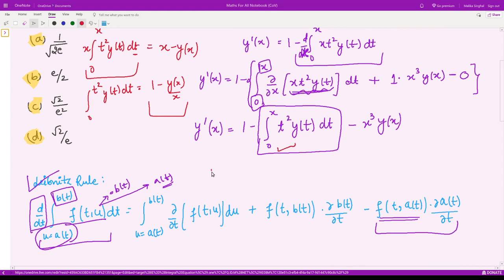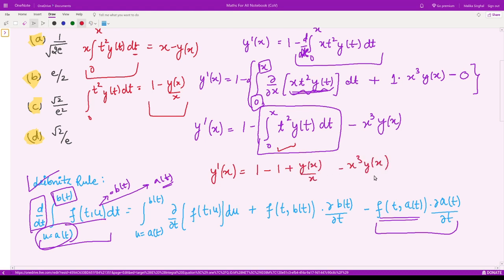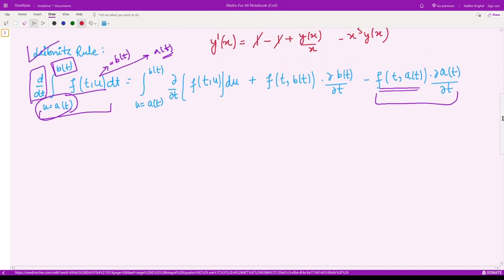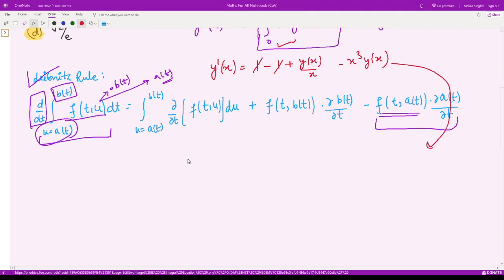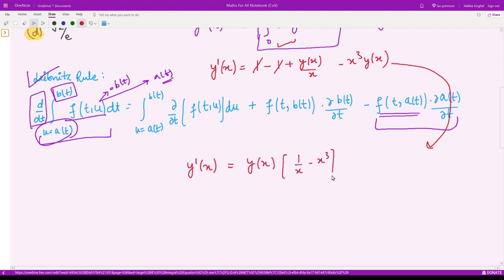Substituting back, y'(x) = 1 − (1 − y(x)/x) − x³·y(x). The 1's cancel, giving y'(x) = y(x)/x − x³·y(x). Factoring out y(x), we get y'(x)/y(x) = 1/x − x³.